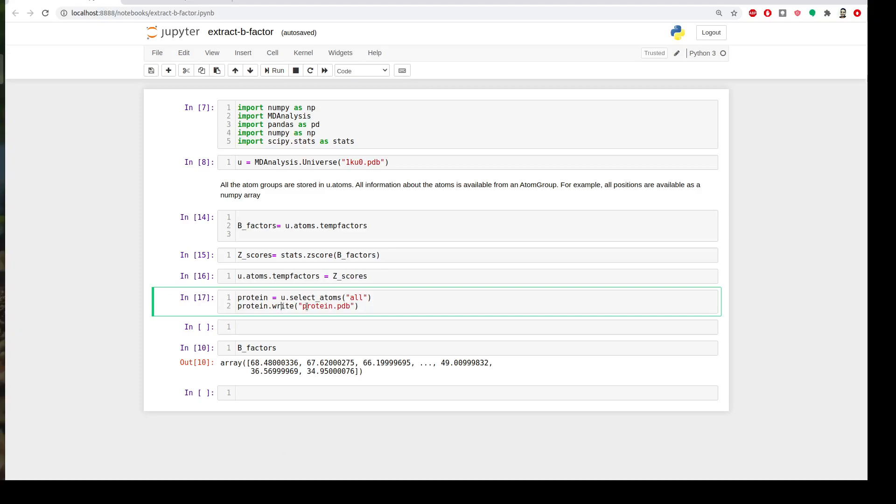Let me sum up again quickly before I go. We import the libraries we need and create a new universe loading our structure. Then we create a variable and extract the temperature factor and assign it to this variable. Then we create another variable and use this function to calculate the Z-score for the previous variable. Then we override the temperature factor by these Z-scores and then write the coordinates.